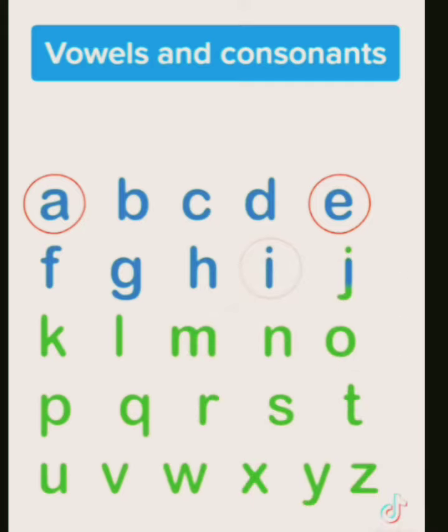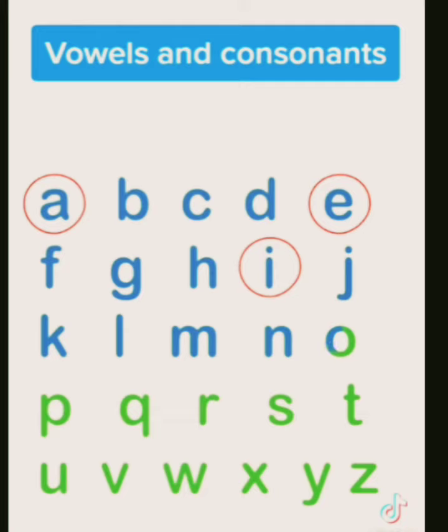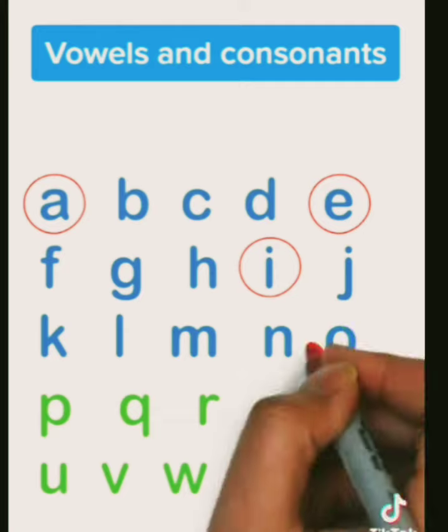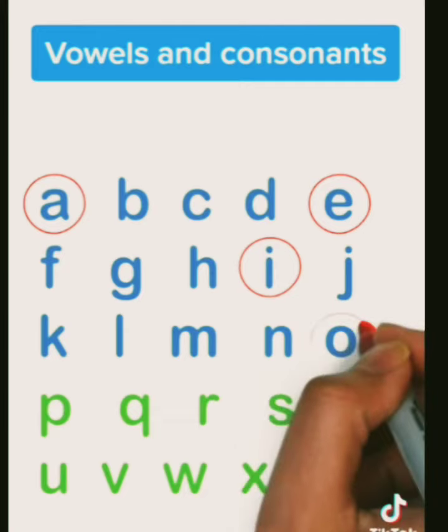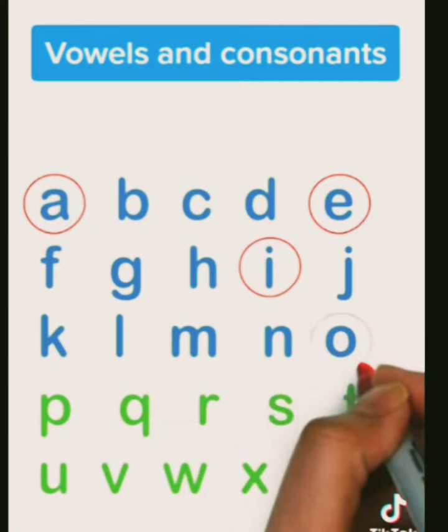J is a consonant. K, consonant. L, M, N are consonants. O is another vowel.